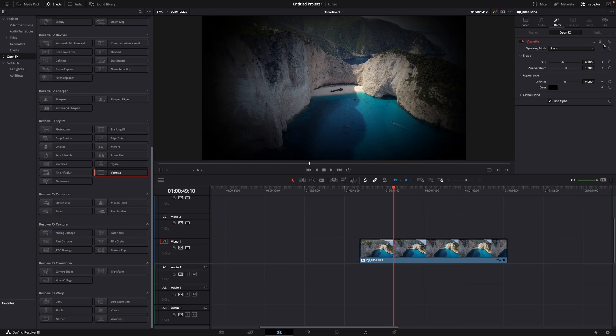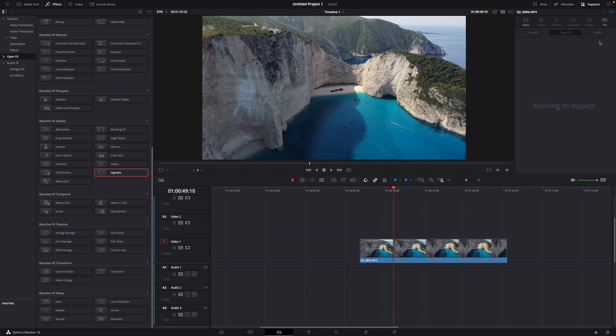If you want to delete it, of course go to the delete filter tab, just click it, and that's your normal clip back again.